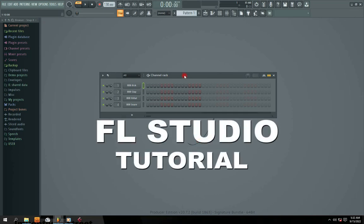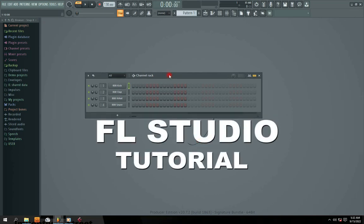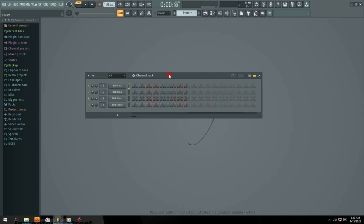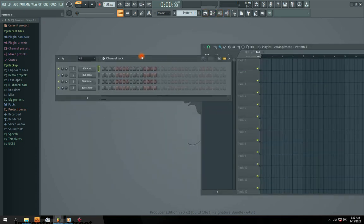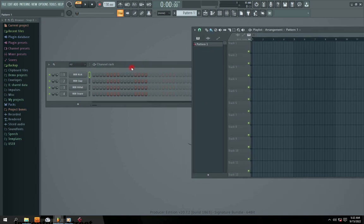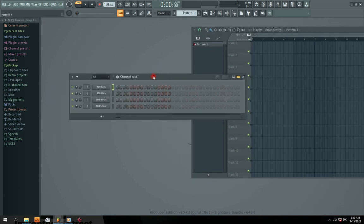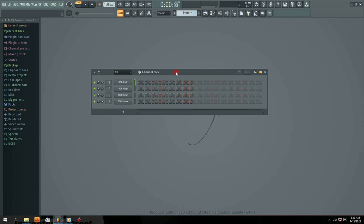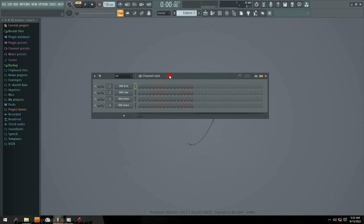Hi guys, welcome to my channel. In this video I'm going to show you a preview on how to use FL Studio. FL Studio is a music production software used to compose and arrange sound into music. The way FL Studio works is you form patterns, arrange your sound into patterns, and then arrange your patterns into a playlist. When you first open FL Studio, this is exactly what you're going to see.